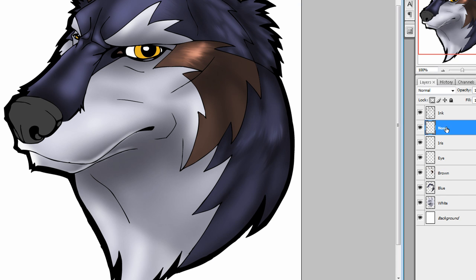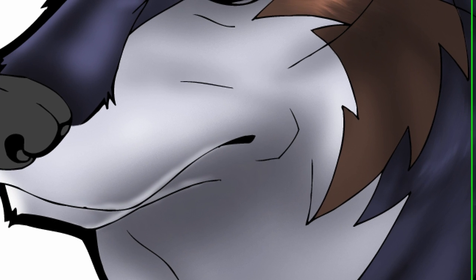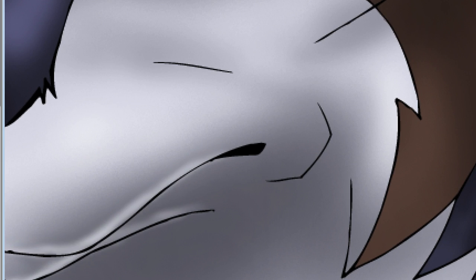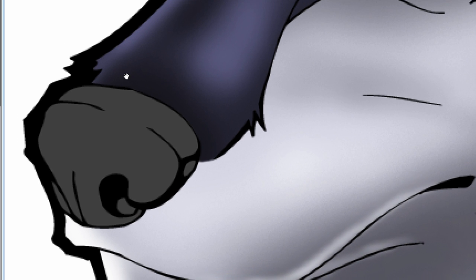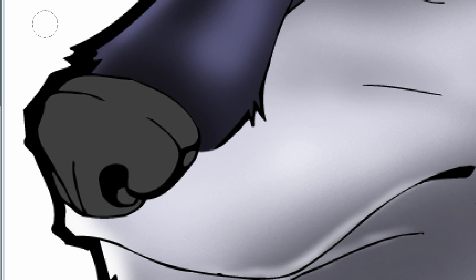The nose, I'm going to do the nose here, is a different type of material. It can be shiny because wolves and dogs don't have sweat glands like we do in their skin. Every pore pretty much has hair growing out of it.